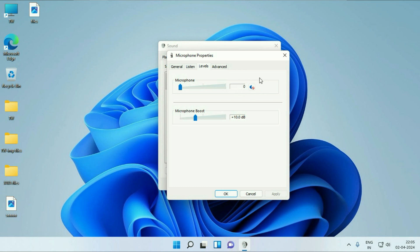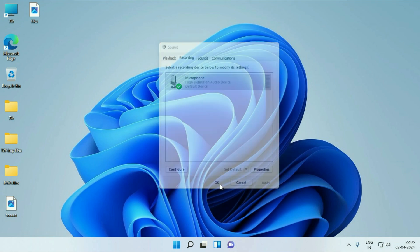So if the microphone is disabled from here like this, simply click on it to enable the microphone and increase the microphone volume from here as well. Then click on OK and click on OK.